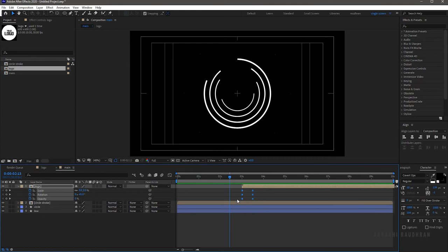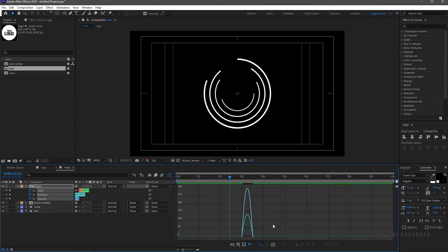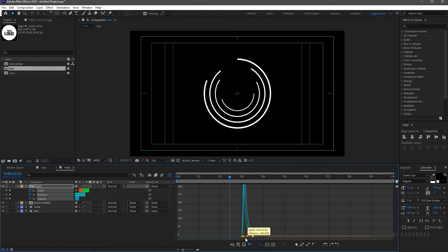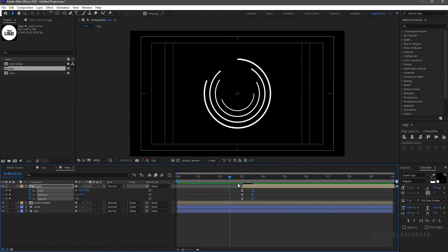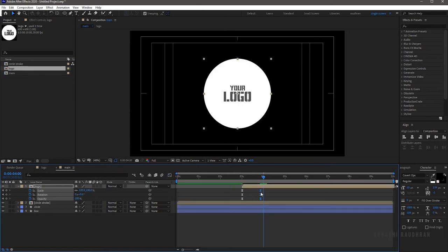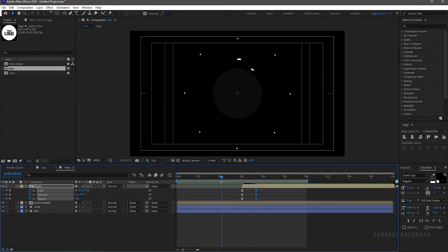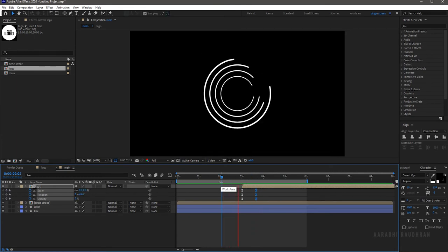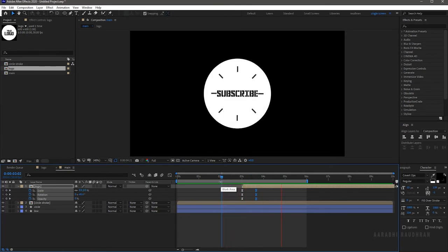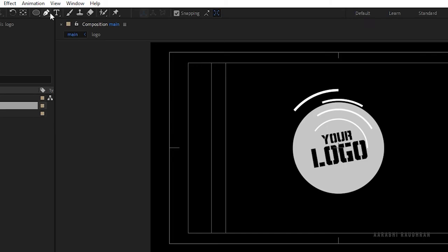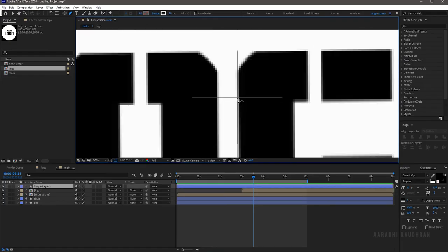Go to the main composition, select the keyframes and press F9. Go to the graph editor and change the graph as shown. Adjust the keyframes as per your desired look. Grab the pen tool and create a stroke as shown.